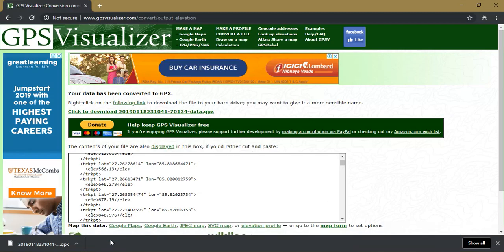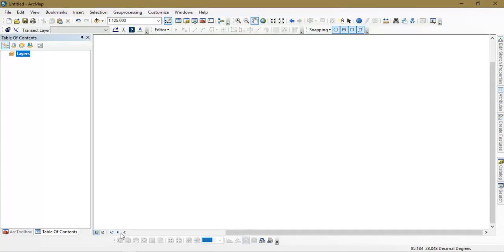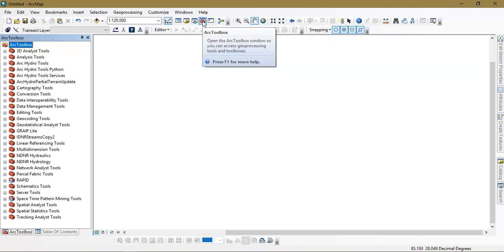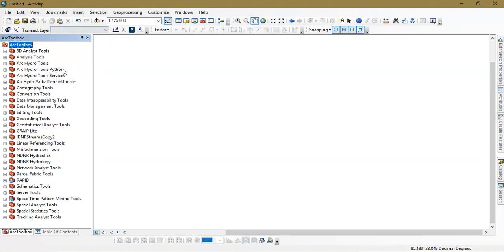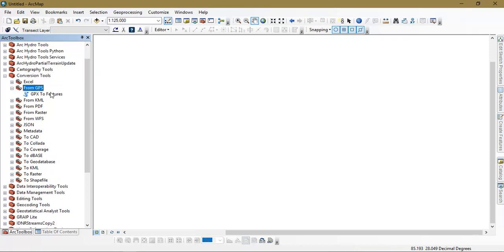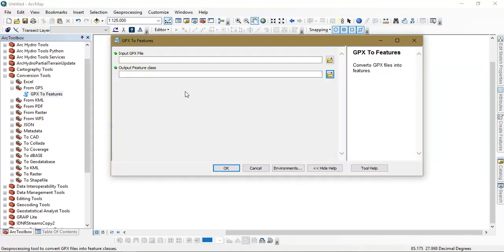The third step, what we are going to do is that we are going to open our ArcGIS. After that we will be converting. After opening the ArcGIS software you need to just select the option ArcToolbox. A tabular column will be opened like this. From there go to the option conversion and select from GPS. So it will be given an option called as GPX to features. Just select it.